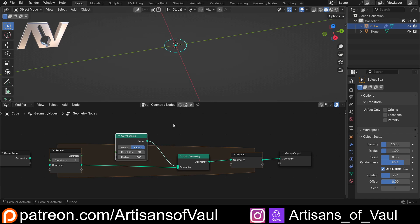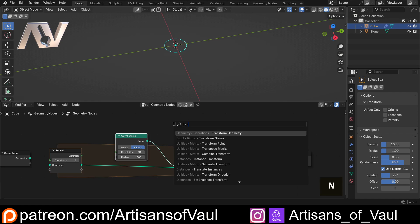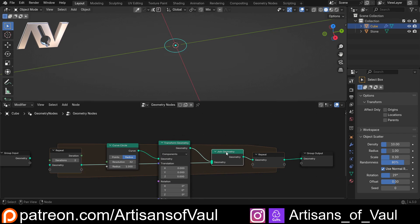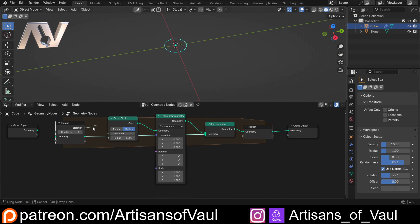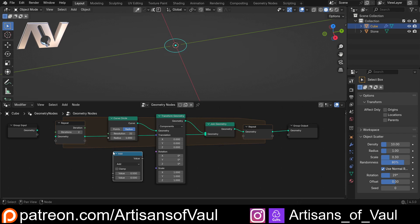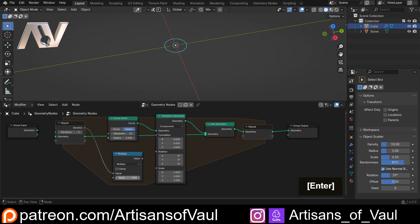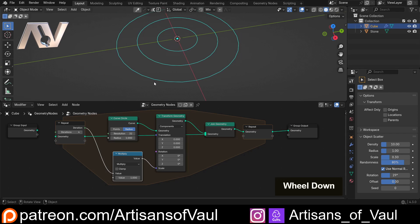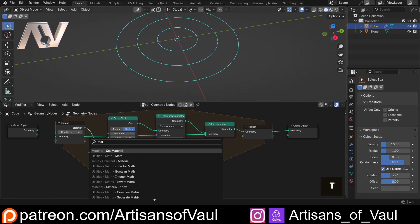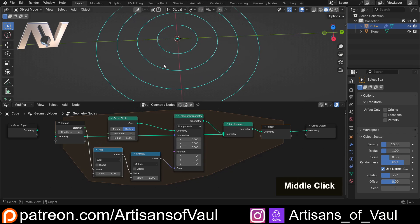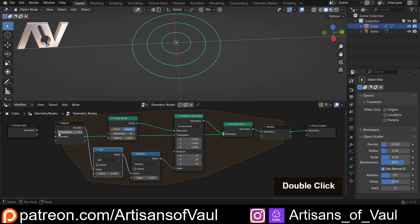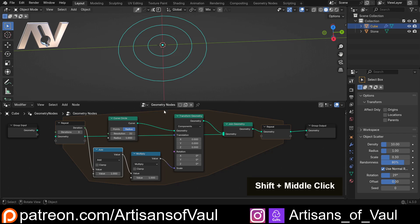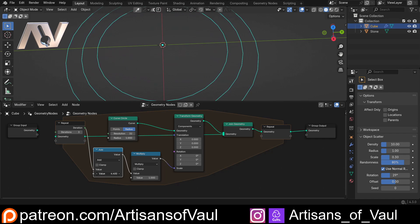Let's bring in a transform geometry node and plug that into the circle. We want each iteration to control the scale. Bring in a math node set to Multiply, feed the iteration value in, and multiply by — say two — so it gets two bigger each time. We can start with one. You can see the circles get bigger, but we haven't got as many circles as iterations. That's because the first iteration counts as zero, not one.